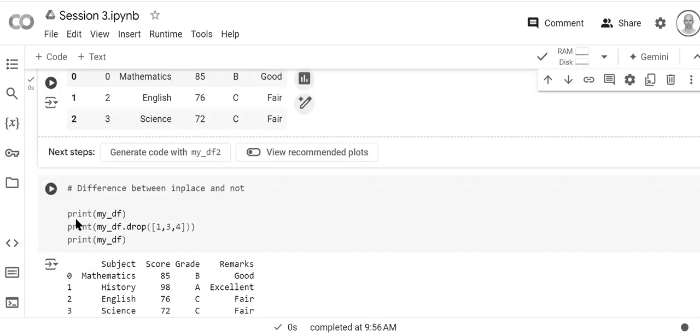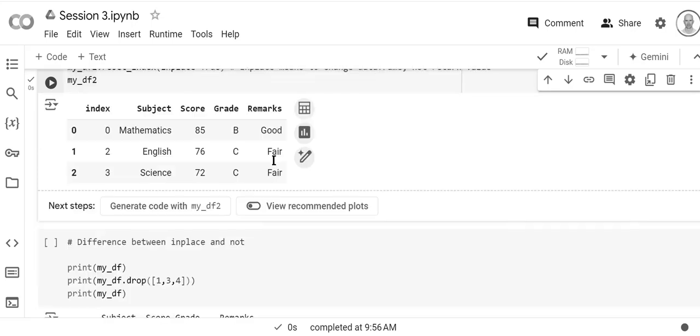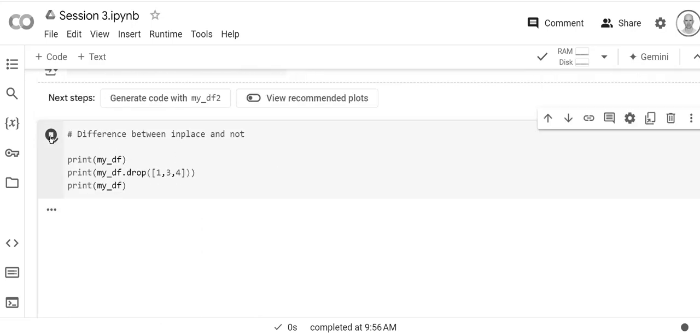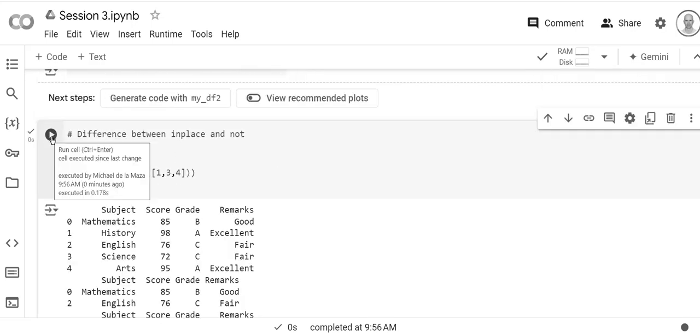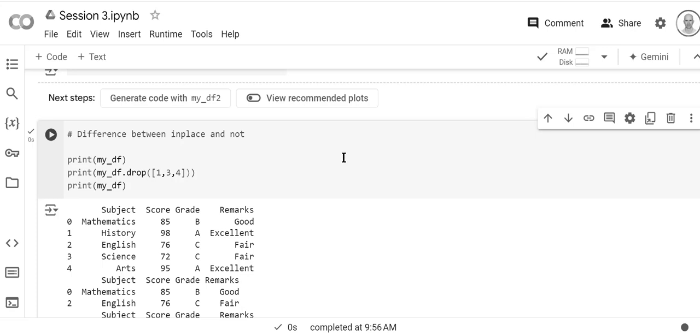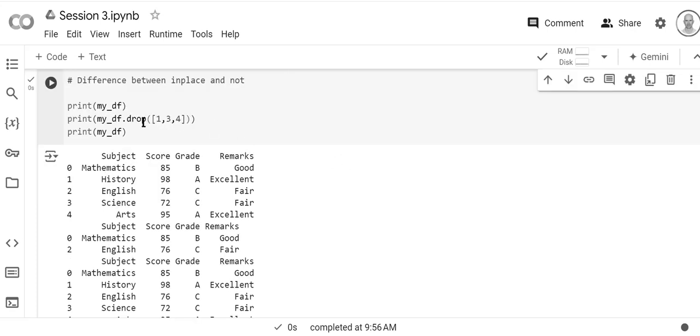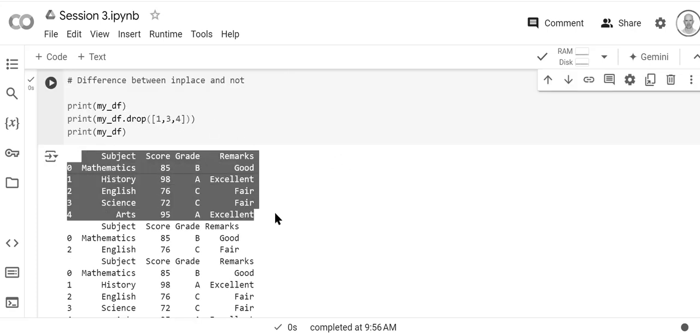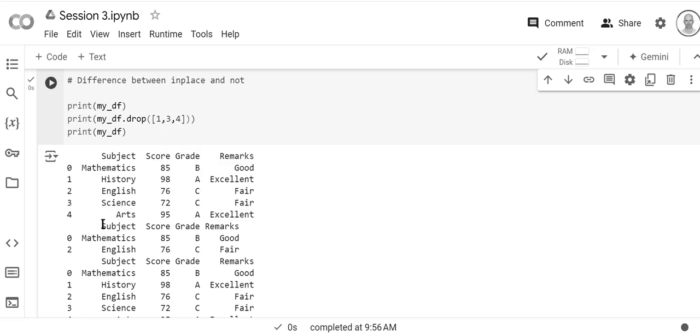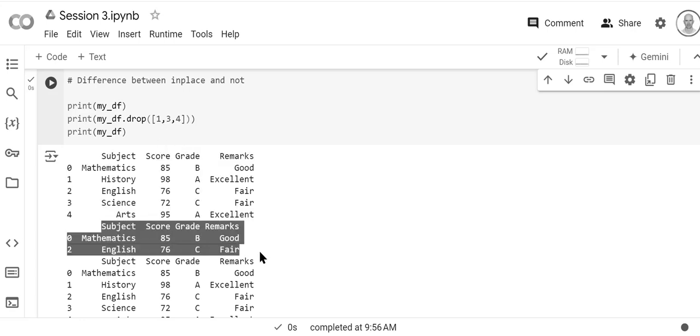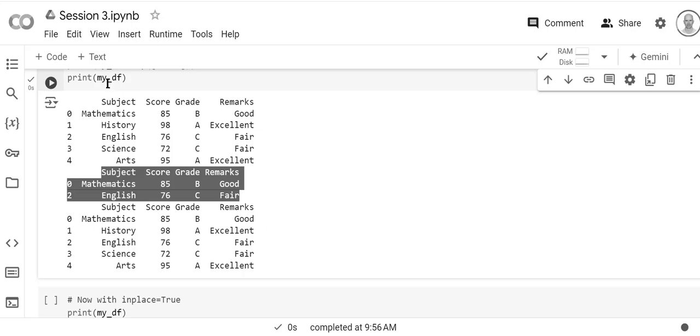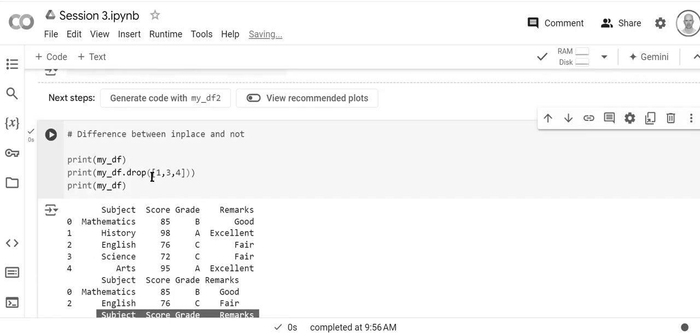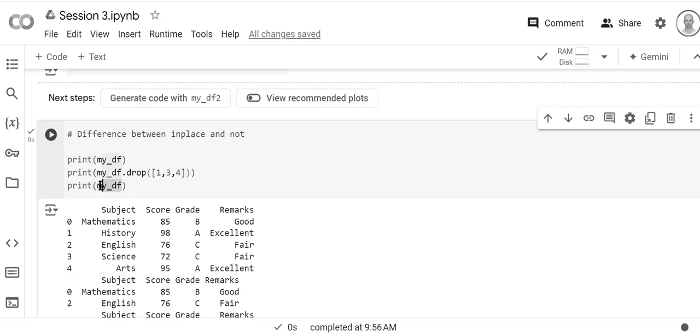And here's just the difference between in place equals true and it not being true. So here we have mydf, this is the original thing. If we drop one three and four we just get zero and two. But when we print out mydf again it's this original. So when we drop it here it returns a new data frame. We have to capture that in a variable if we want to keep it because the original data frame is not changed.